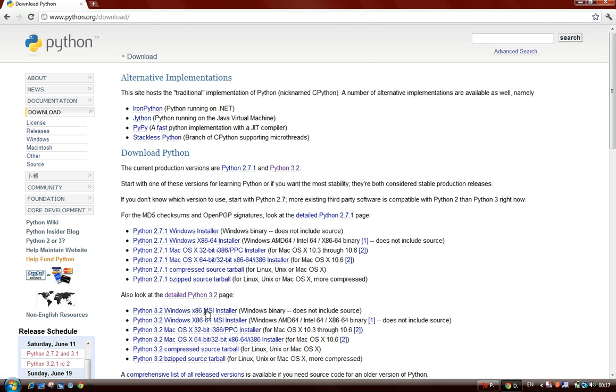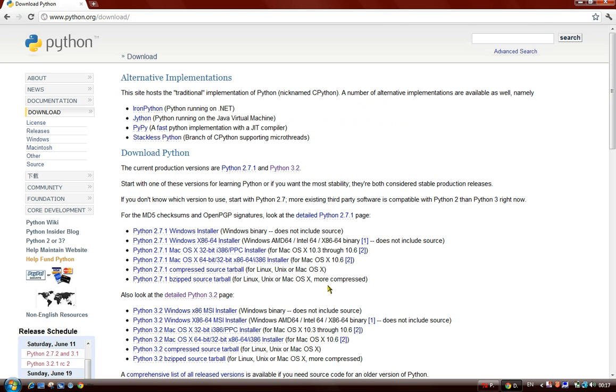And the version I'm going to be downloading today is 3.2. So since I already downloaded it, I am not going to click it. But when you click on it, it will download and open up a simple wizard.